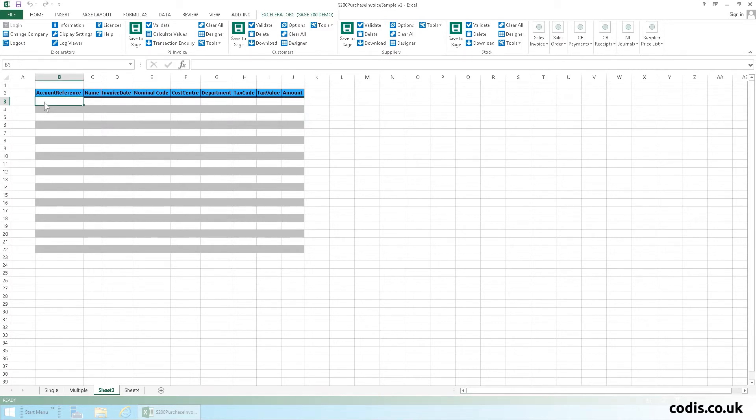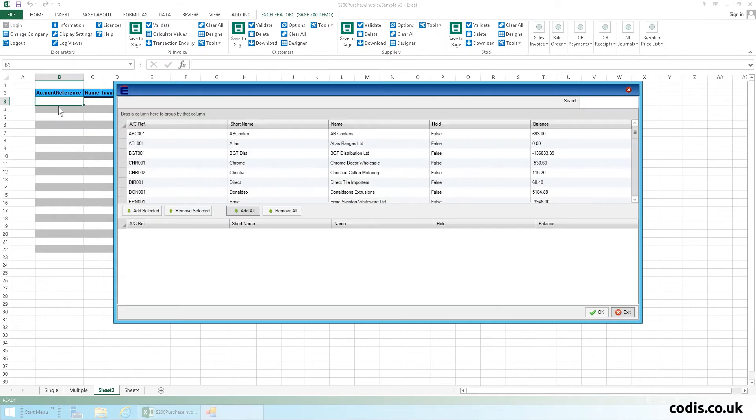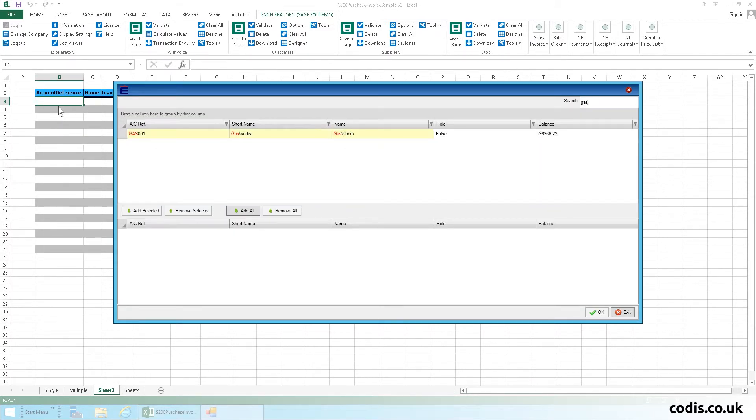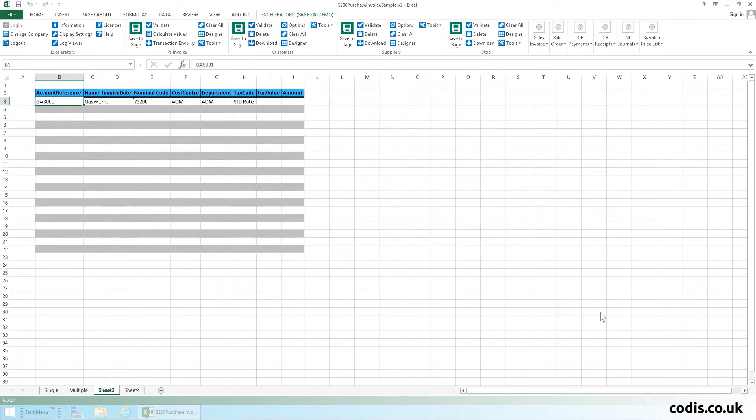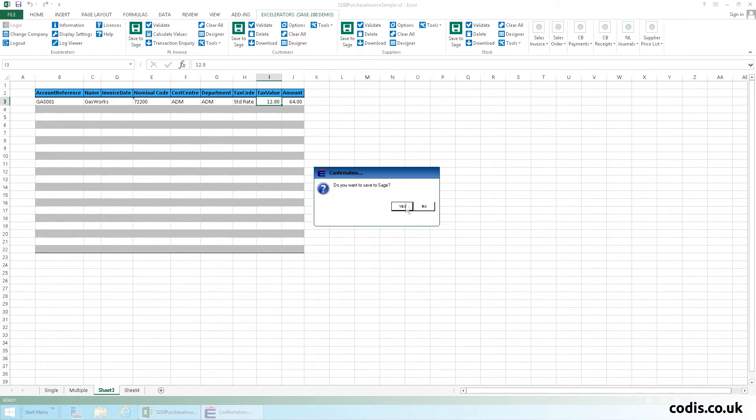You can browse and edit data just as before from your custom spreadsheet. When the invoices are ready, click save to Sage.